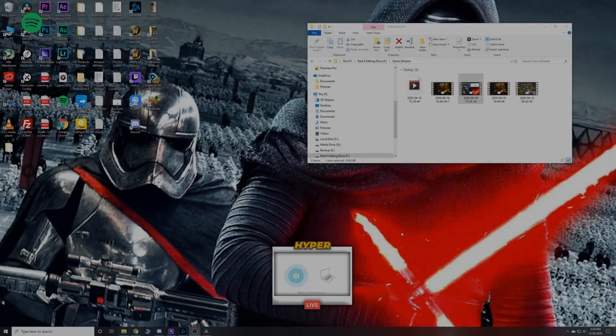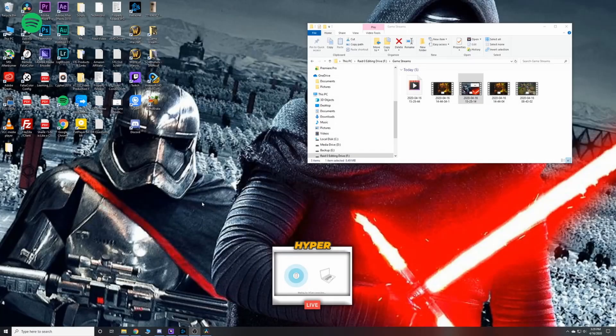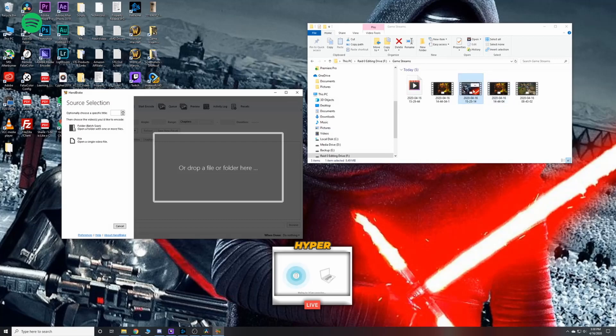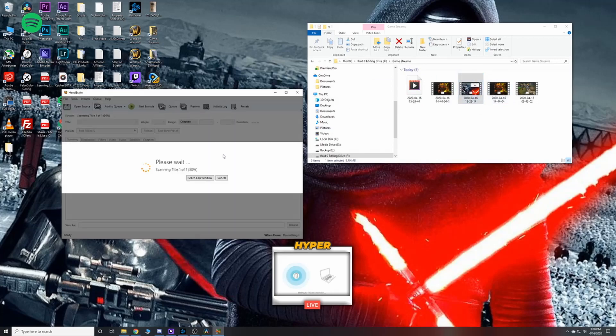All right, so here we are on my desktop. I'm going to open up Handbrake. After Handbrake opens, go ahead and locate your MKV file that you want to convert over into an MP4. I have mine right here in this window. Click and drag it over on top.